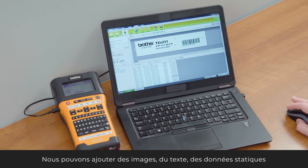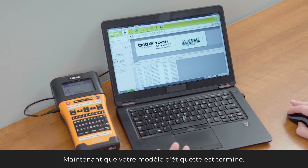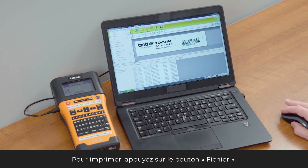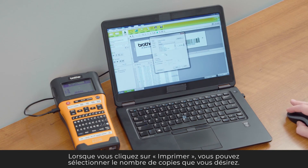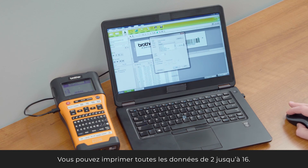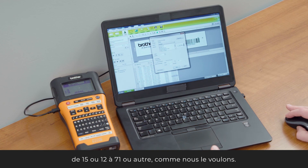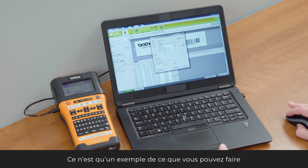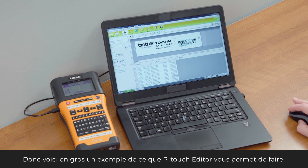And our label is done. We can go ahead and add other images, other text, static information, and variable data — and you can see how it all changes dynamically. Now that the label design is done, you can print it by going to File and selecting Print. You can choose how many copies, print all records, print the current record, or print a specific record range. This is just an example of how P-Touch Editor adds value to your label design. In a nutshell, that's P-Touch Editor.